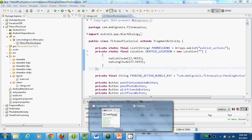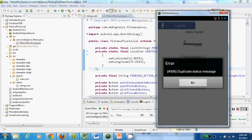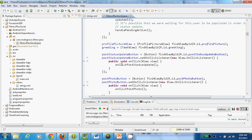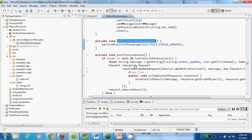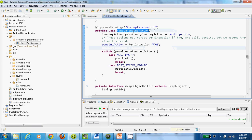Let me give you a code flow for one particular use case. When I click on Share Fitness Plus Status, the control will go to the post status update button and it will call the onClick method. The onClick method will internally call onClickPostStatusUpdateButton. OnClickPostUpdateStatus will delegate the action to performPublish. PerformPublish will get an active session to Facebook and it will call the method handlePendingAction.